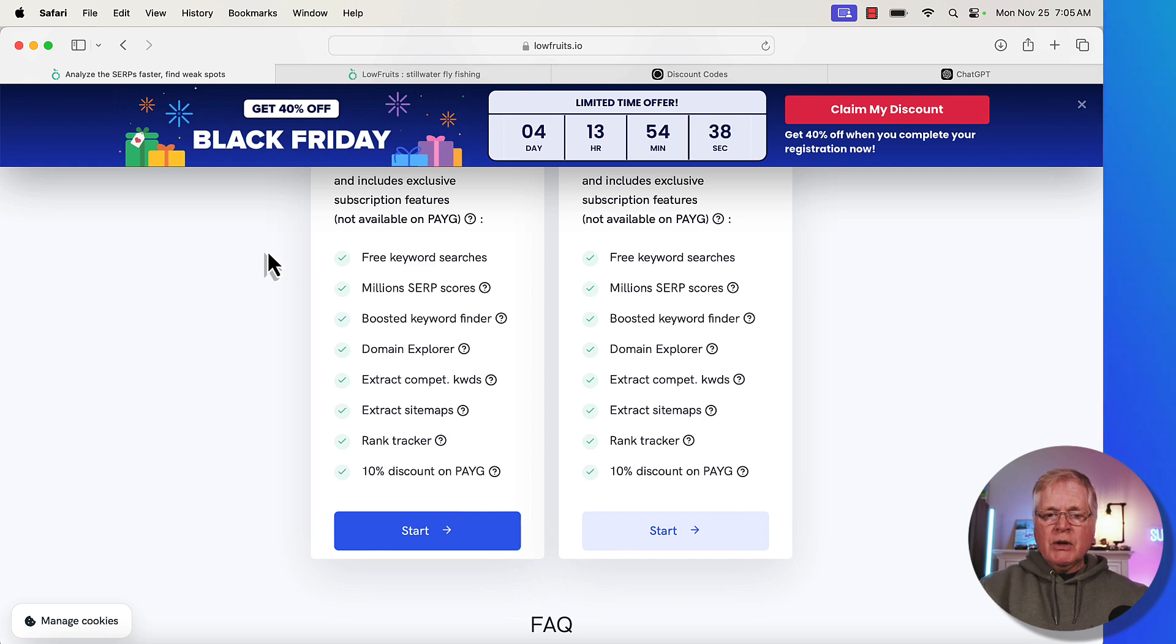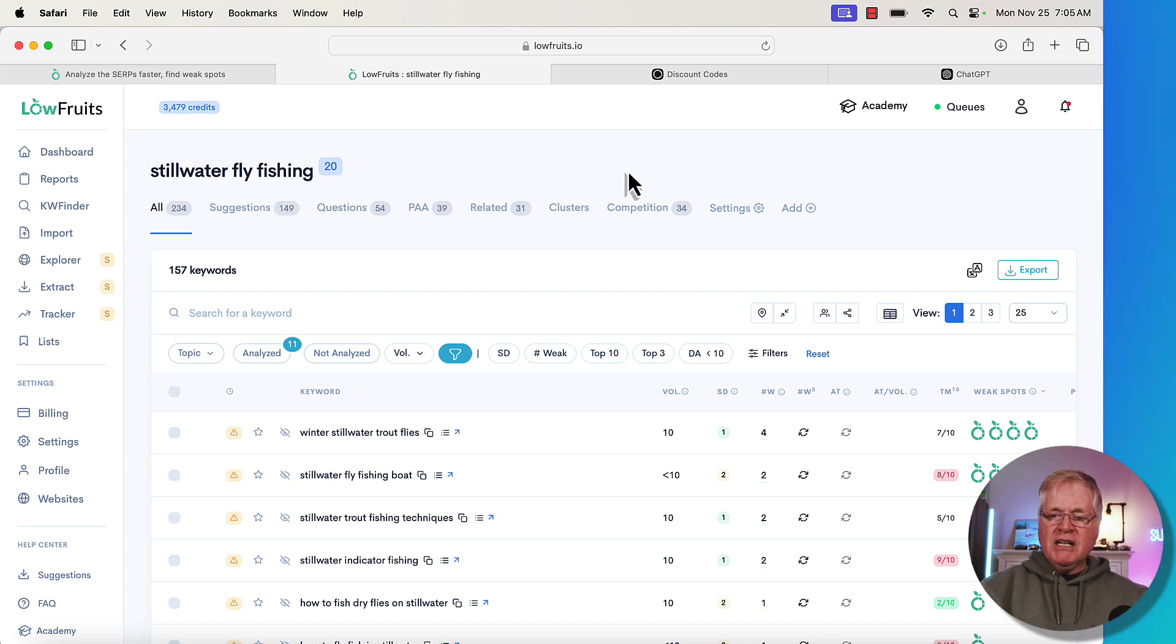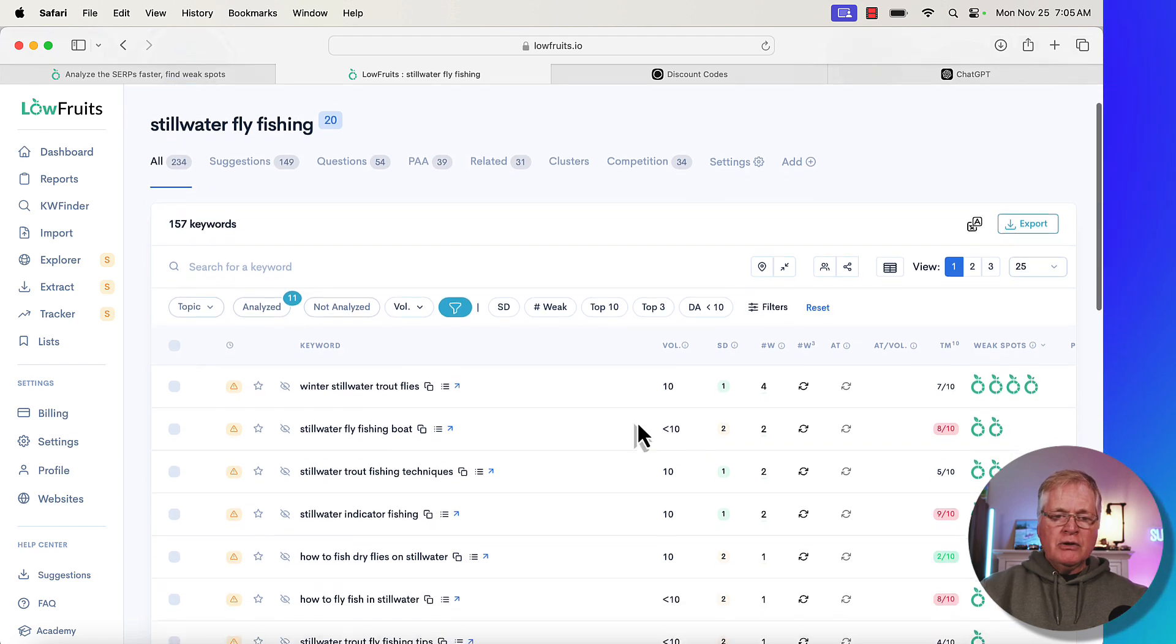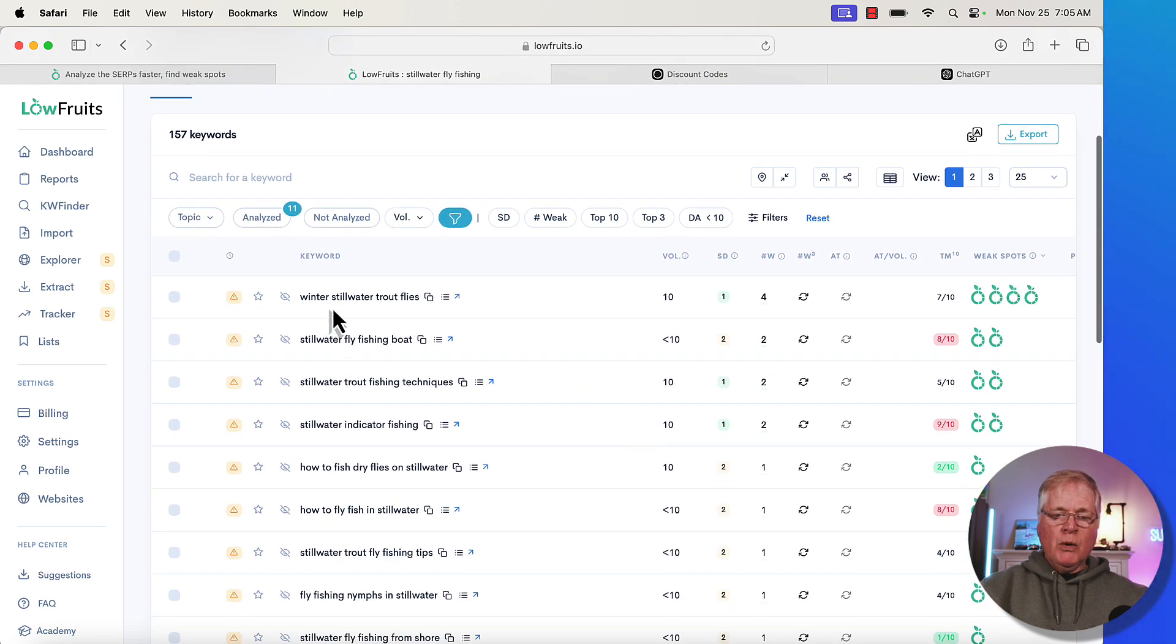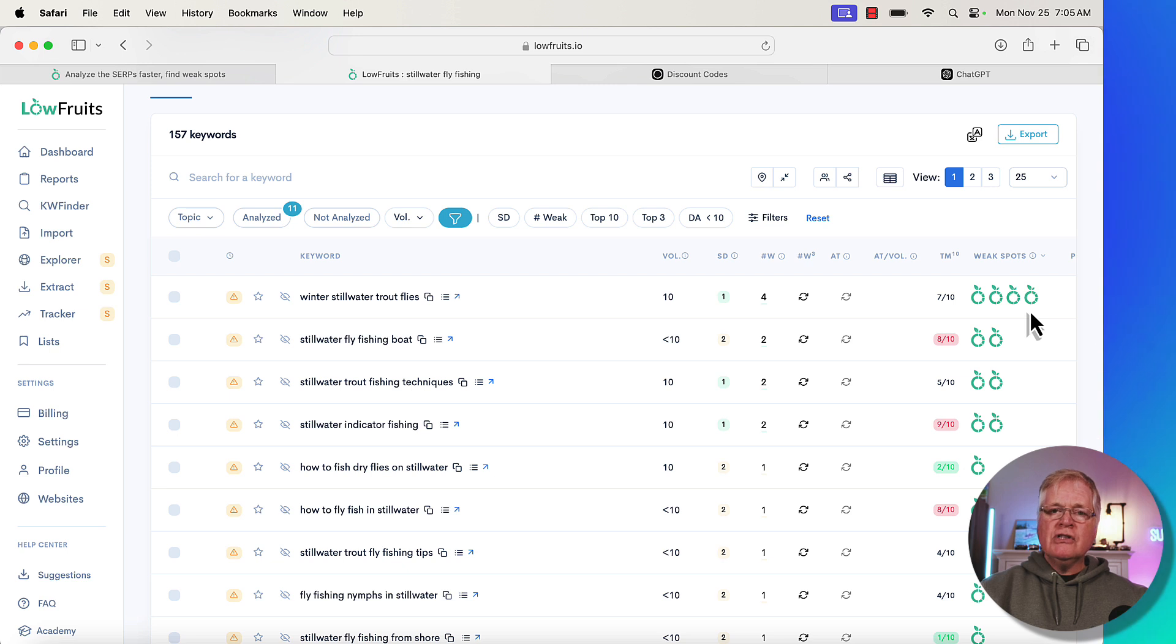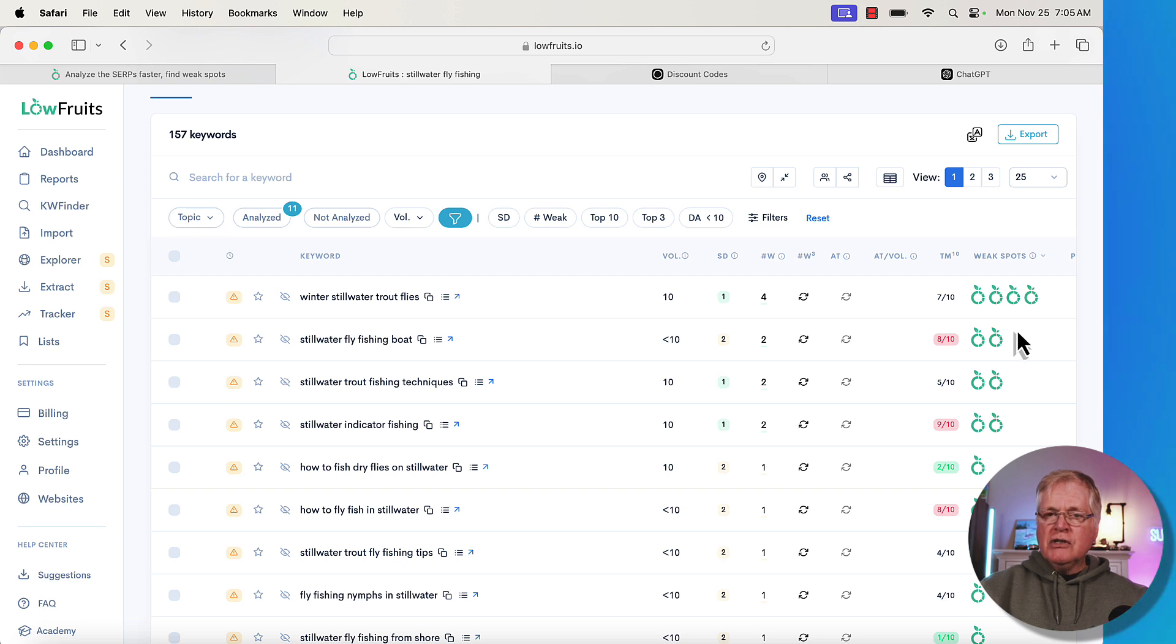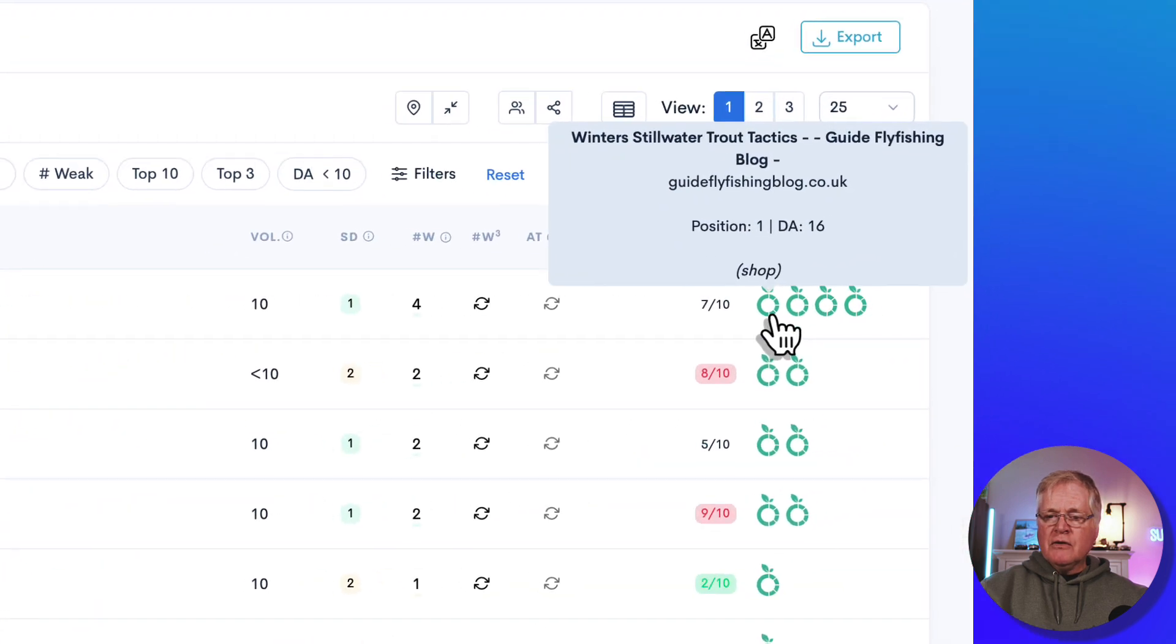So here we go. Let's take a look at a report. I did a report on still water fly fishing. I wanted to see what kind of keywords were available that were low competition, and this is what LowFruits returned for me. For instance, like winter still water trout flies. The more fruits you see—these are little fruit icons—the more fruits you see, the less competition there is for this keyword.